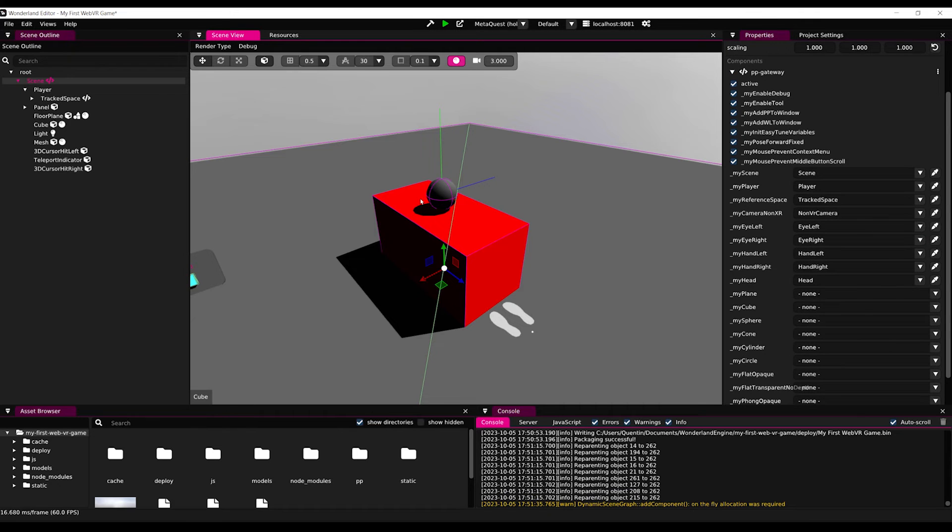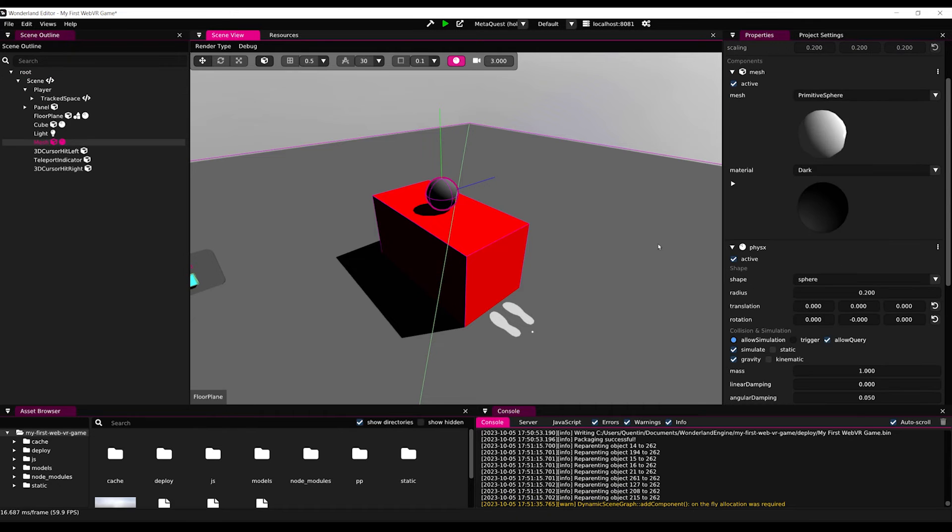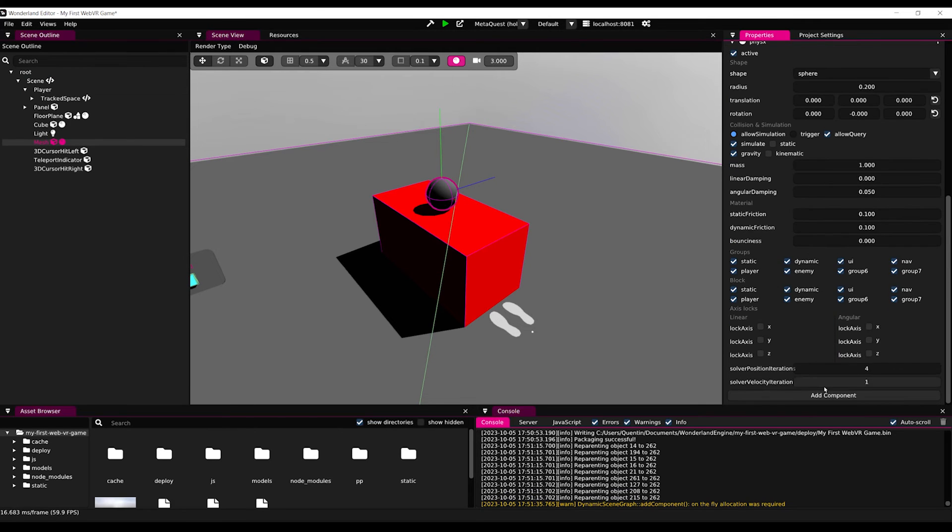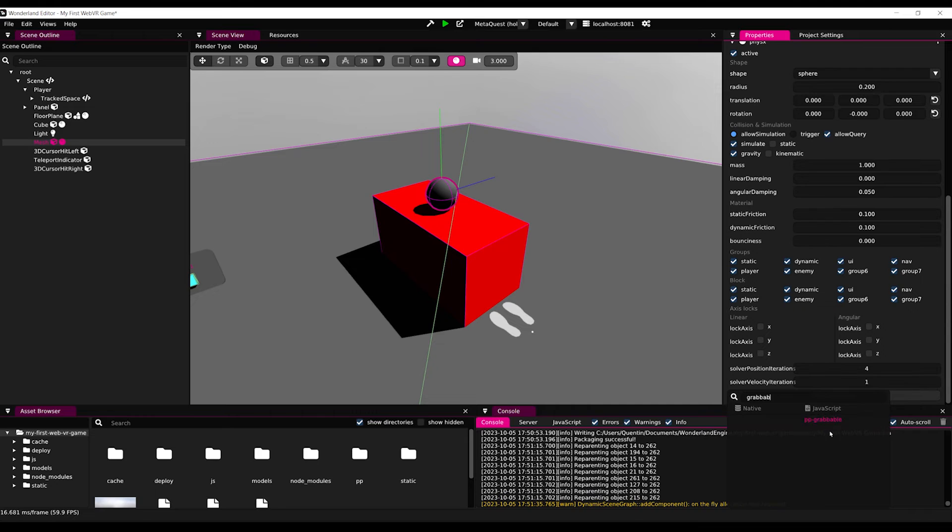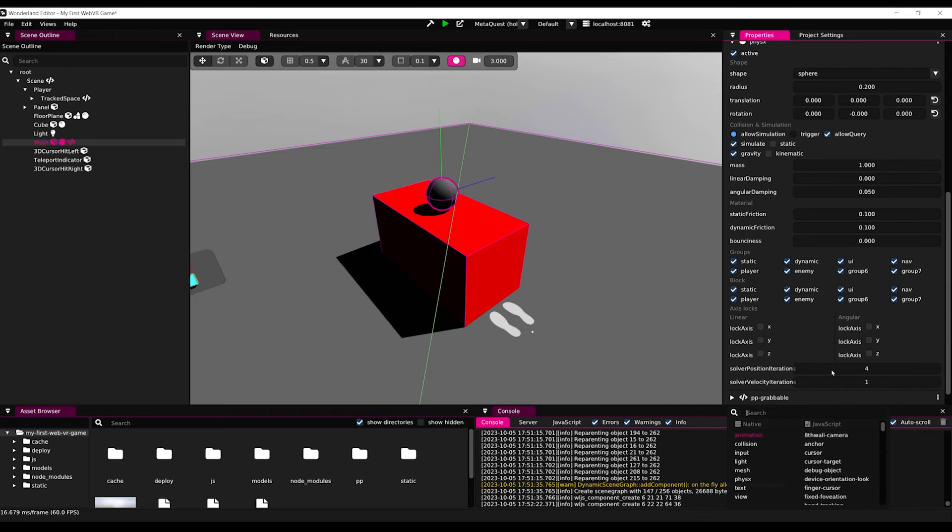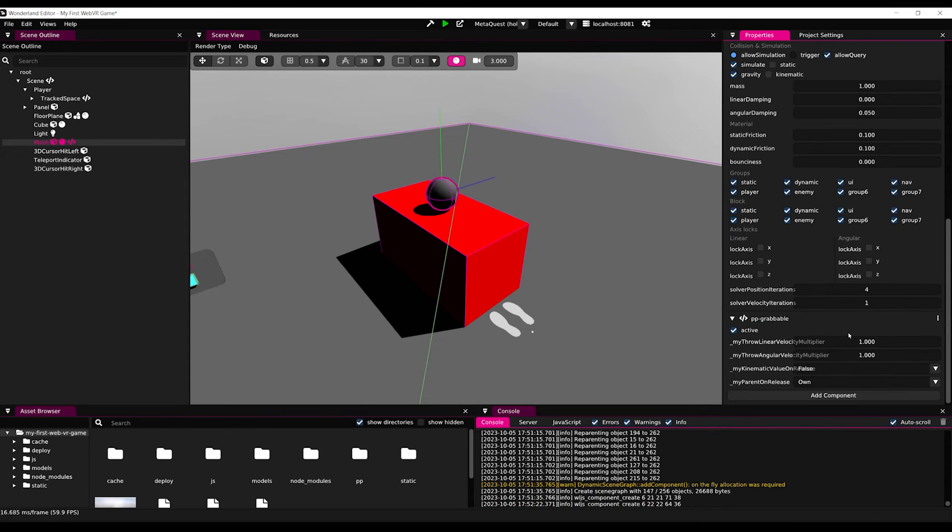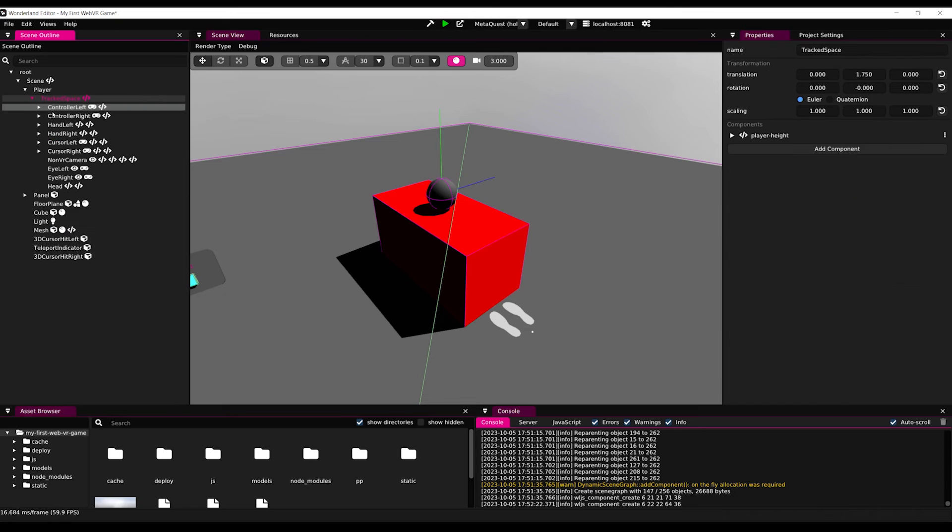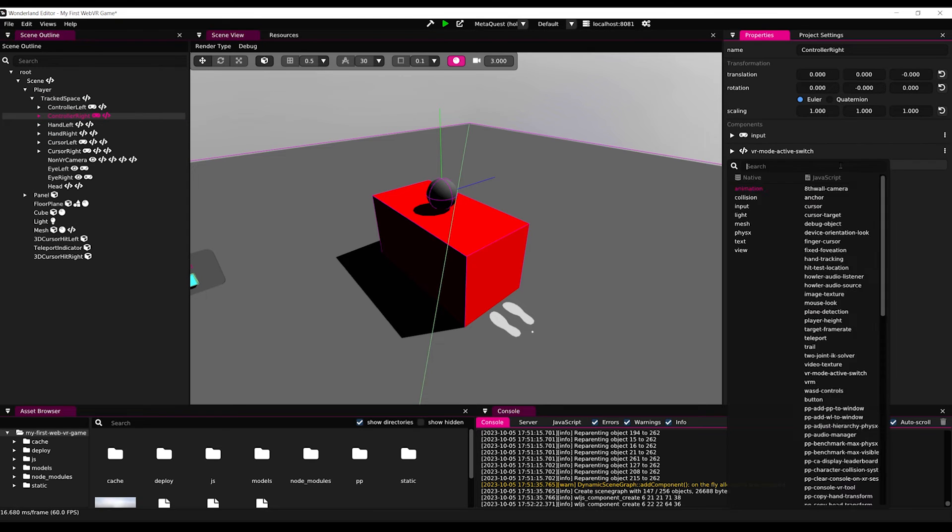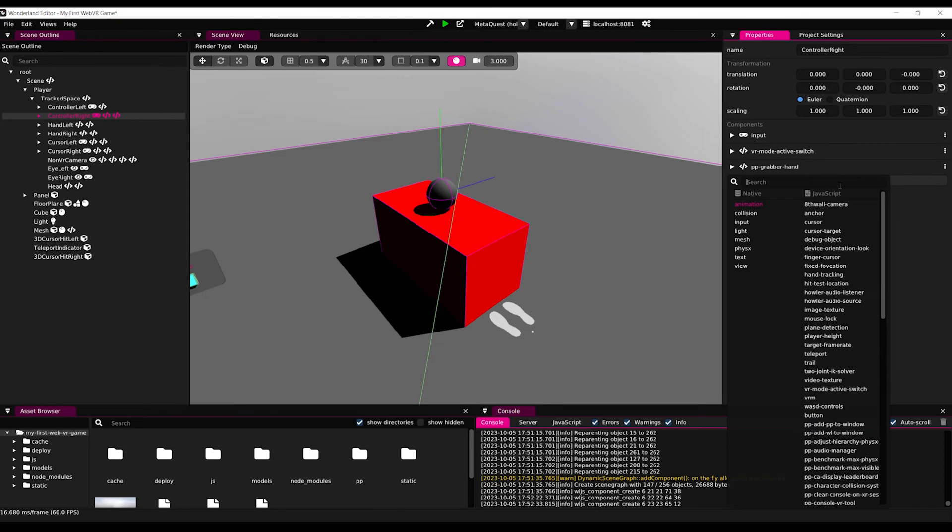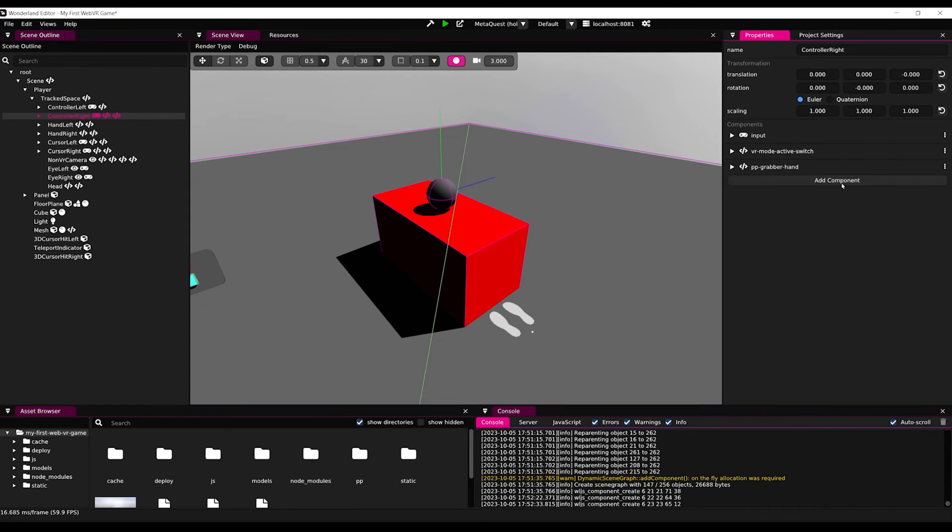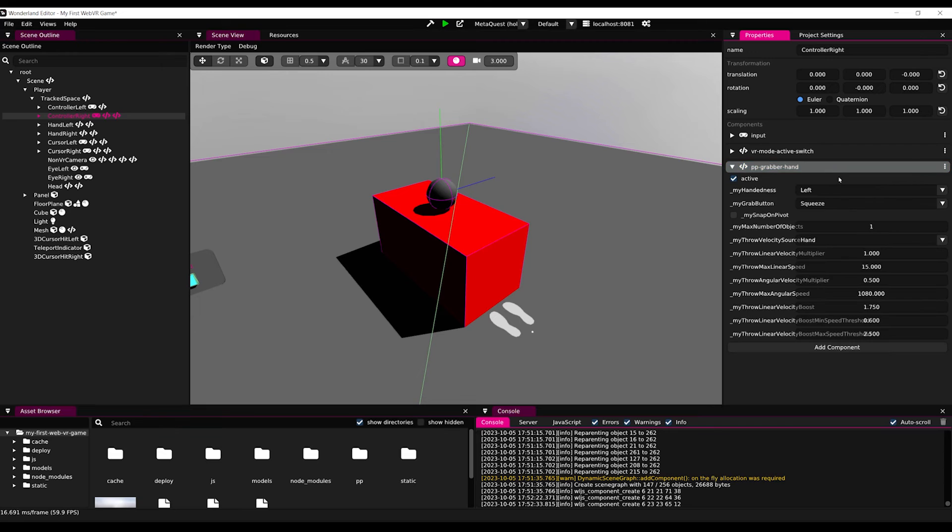Finally, let's select our sphere and click on Add component, PPGrabbable, which will make the sphere grabbable, of course. And then, let's go to the player hands, which are located under Player. And on the controller right, let's add a grabber PP. Then, we can simply set the handedness to right.